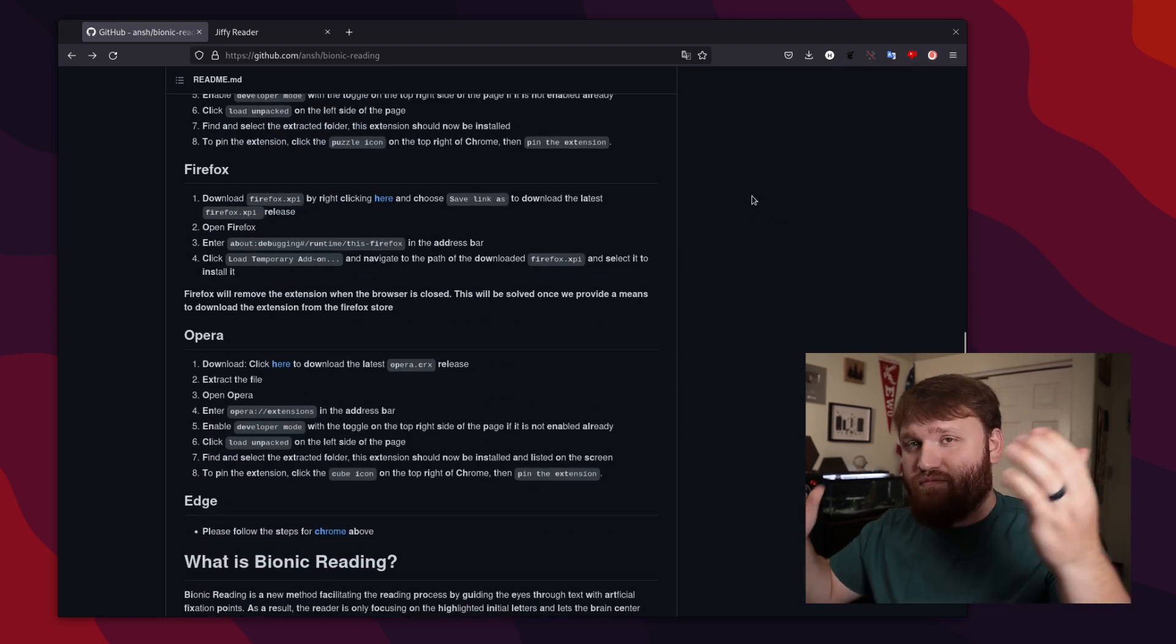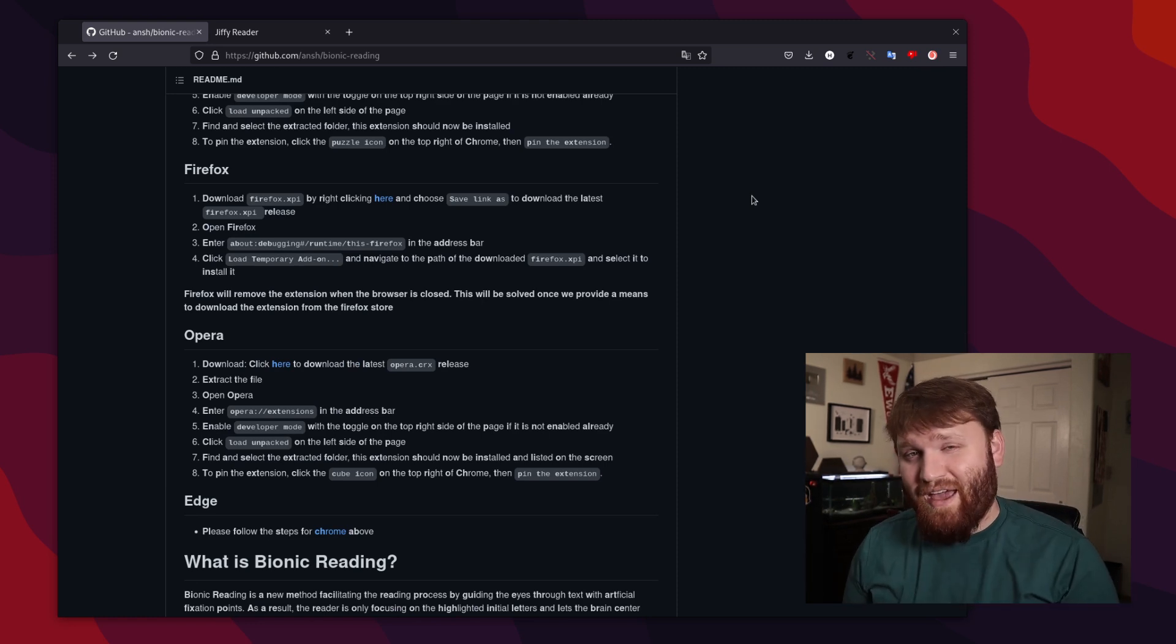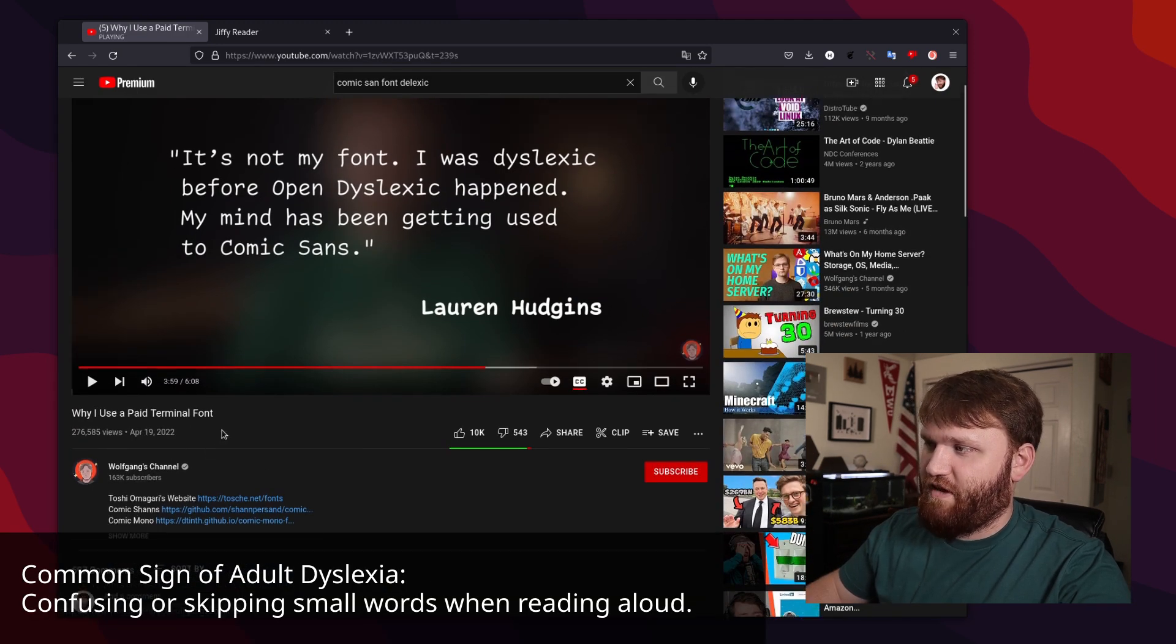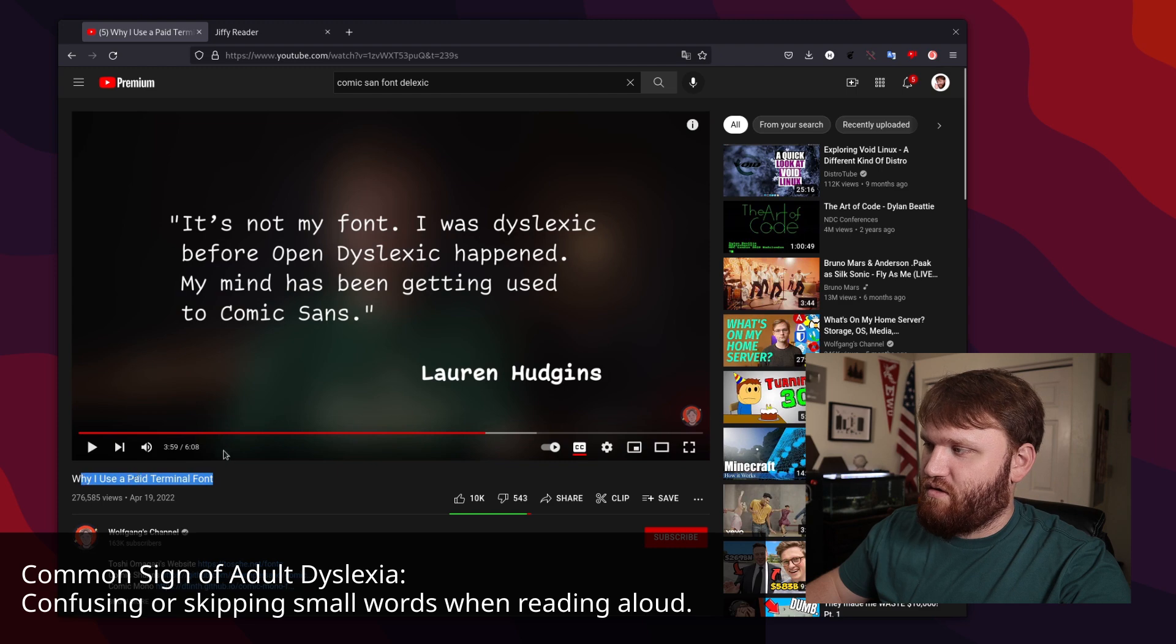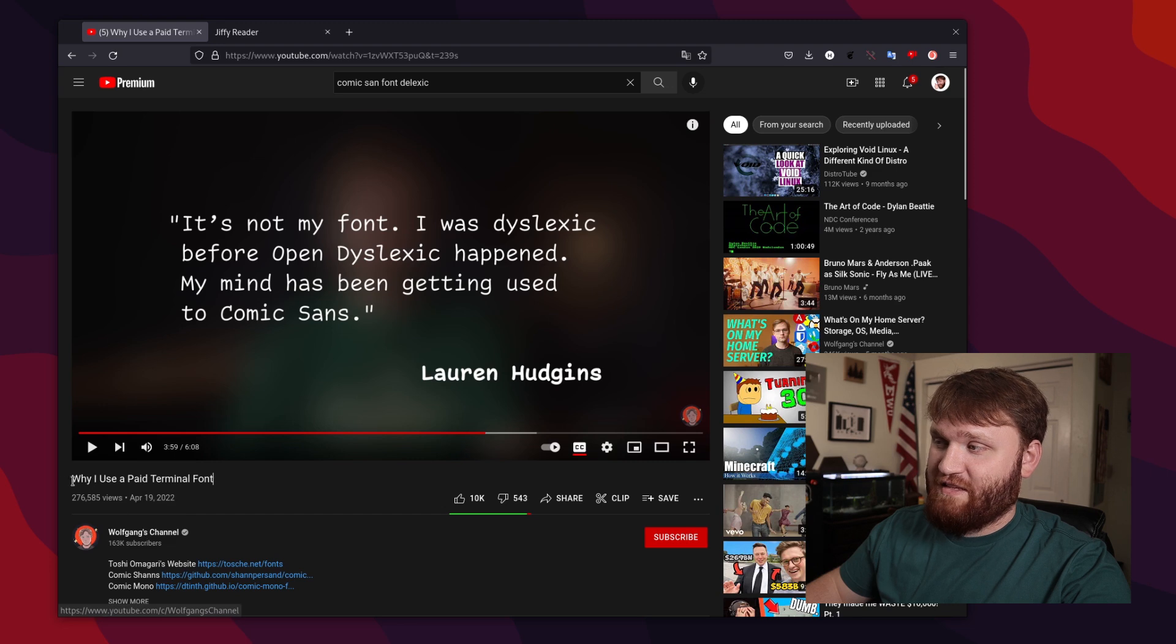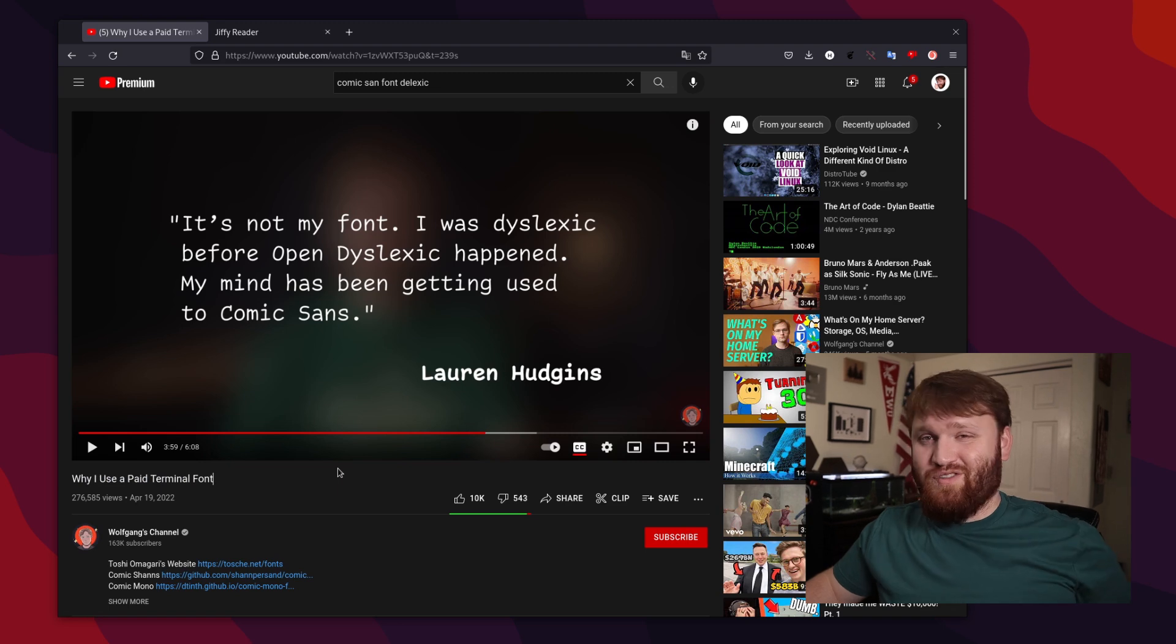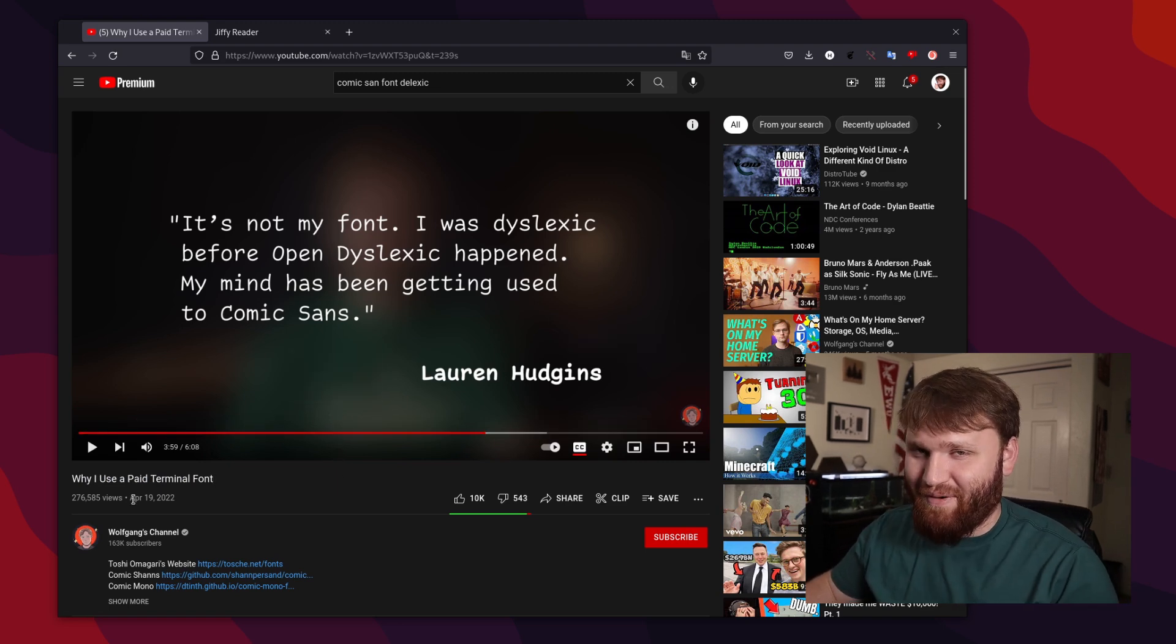So just a little quick video showing you that extension that has been helping me out, it might help you out. And I'll link to some other resources down below, including this video by Wolfgang. It's a fantastic video called Why I Use a Paid Terminal Font. Wonderful video, I do recommend you check it out. And with all of that, I hope you have an absolutely beautiful day and goodbye.